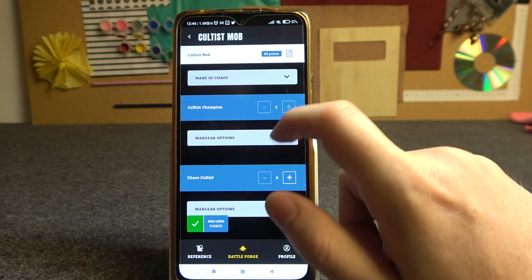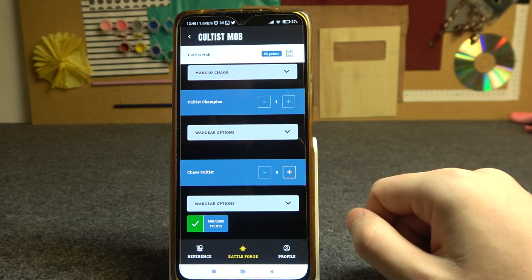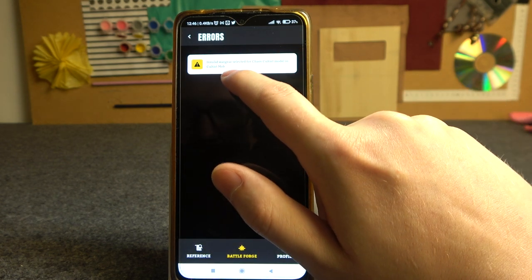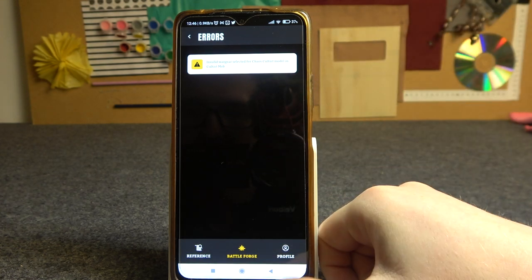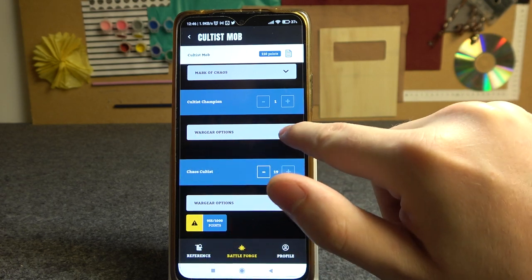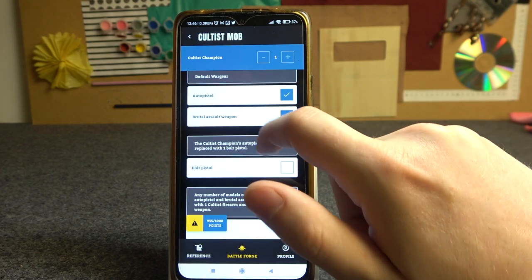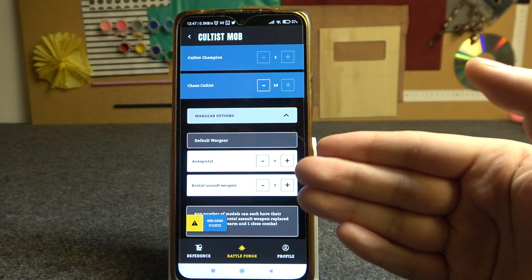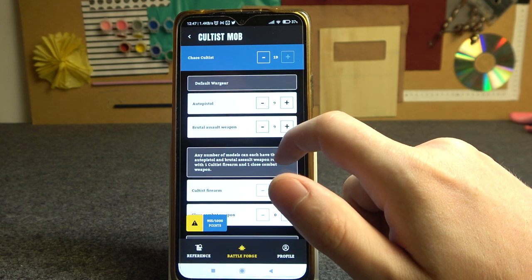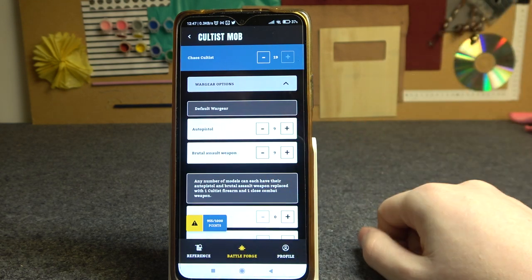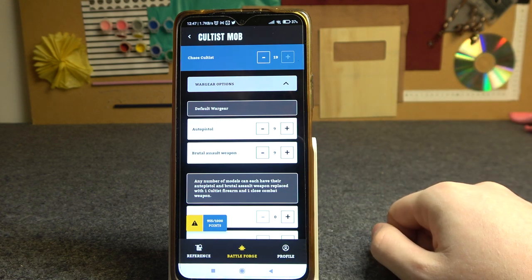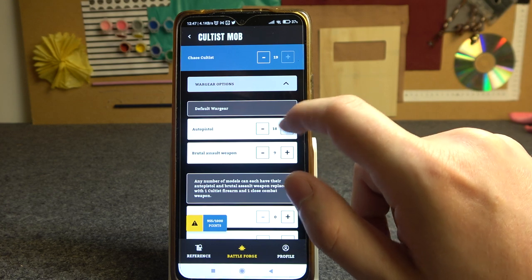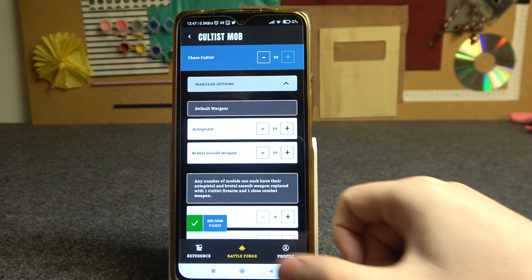For example, here we have a Cultist Mob, and if we try to add other cultists to this mob — because there's a maximum of 20 in this specific unit — you can see that an error appears: Invalid wargear selected for Chaos Cultist model in a Cultist Mob. If we click on Chaos Cultists, you can see that we have 9 auto pistols and 9 brutal assault weapons on them, meaning there are only 9 weapons equipped. We just added another 10 models to this mob, so we need to increase it to 19, and this should fix the error — and as you can see, it's fixed now.